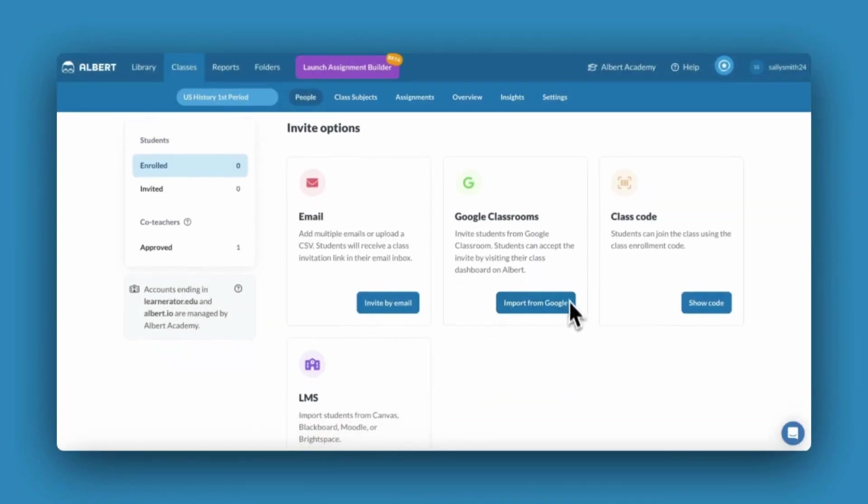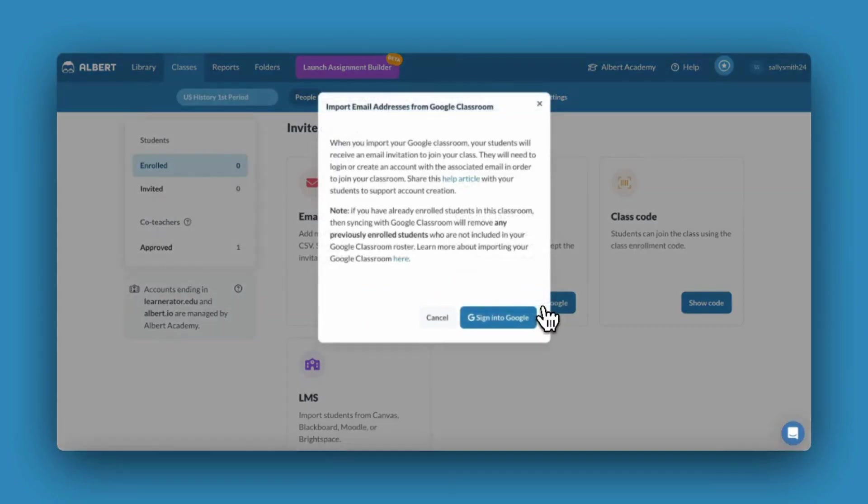You can also import your roster from Google Classroom. Before you choose this option, make sure your roster on Google Classroom is finalized.